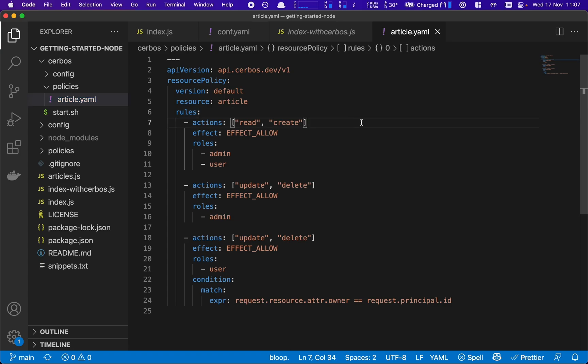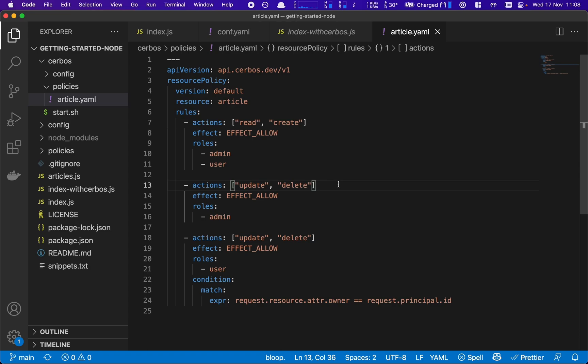So here we have read and create actions, which you're allowed to do if you're a principal that has the role of an admin or a user. We have the update and delete actions, which you're allowed to do to all articles if you're an admin.